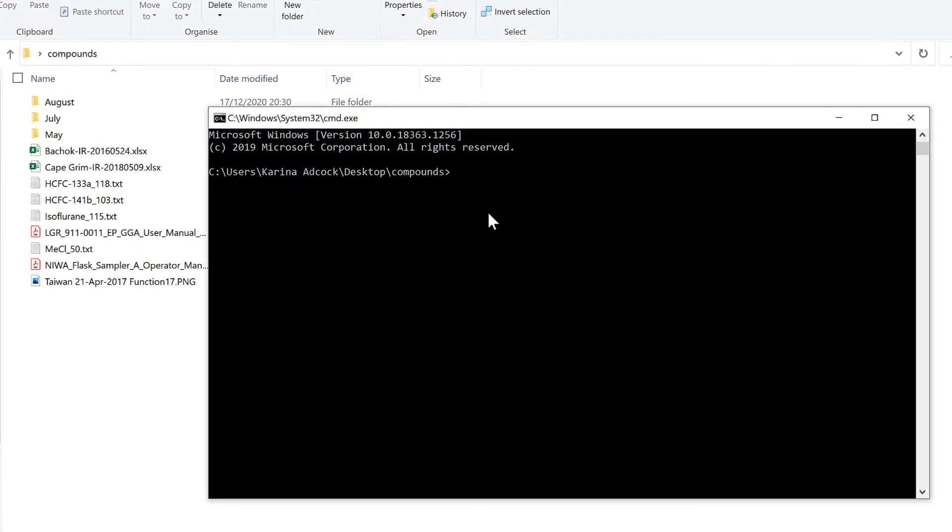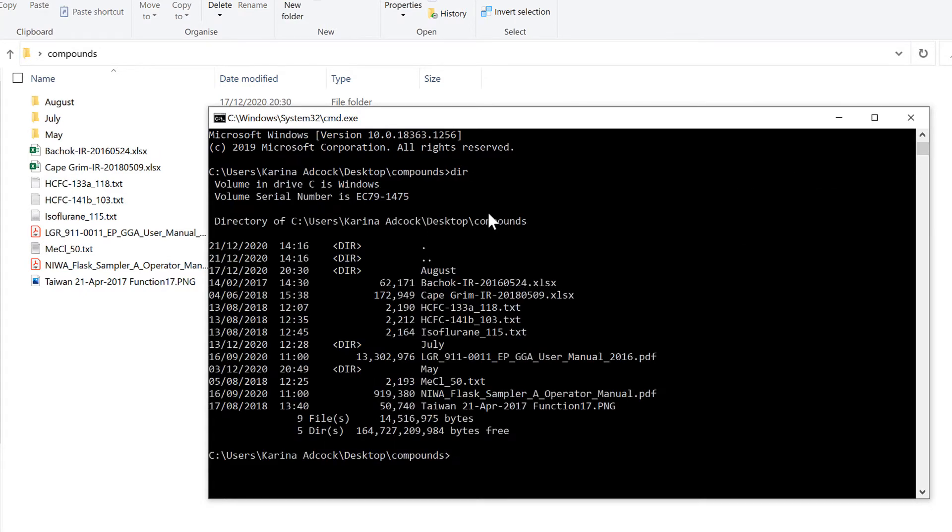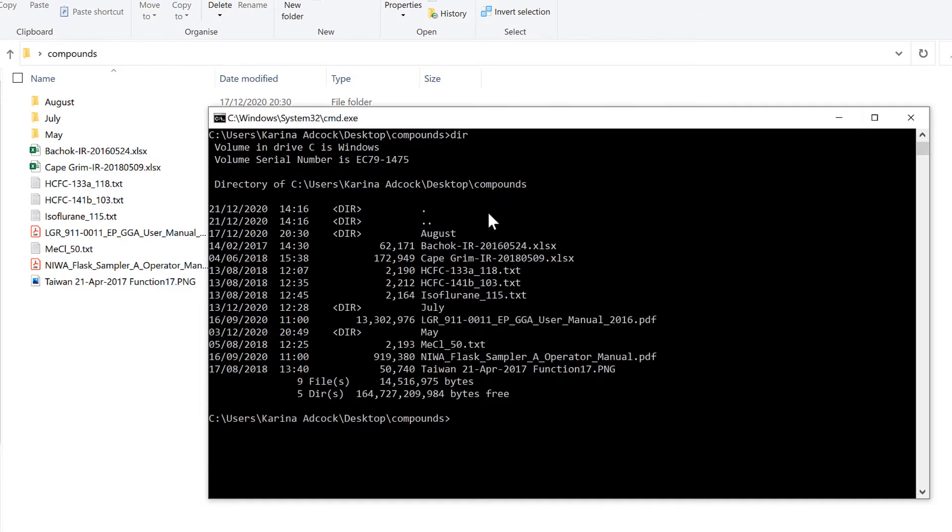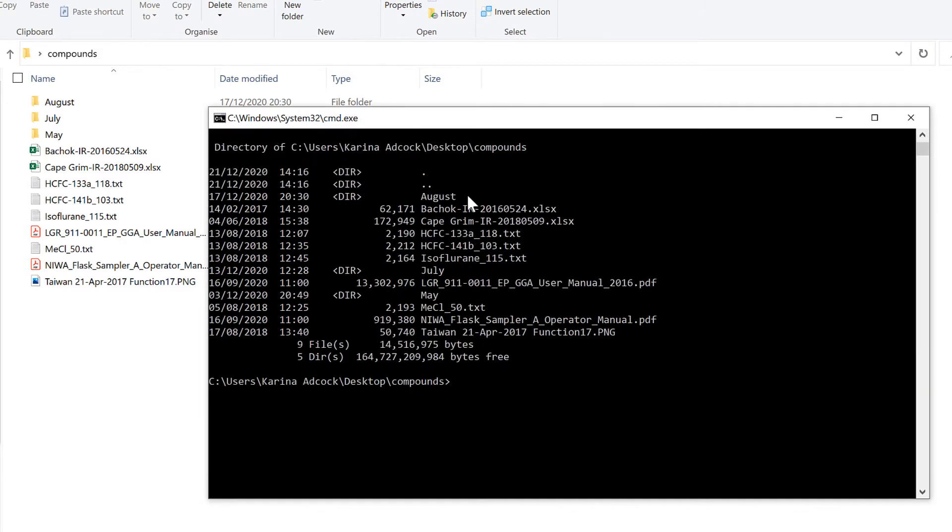Then you can type DIR, which stands for directory, and enter. This will get you a list of all the subfolders and files in this folder, and it will also get you the date modified and the file size.